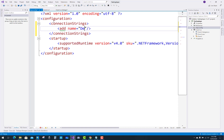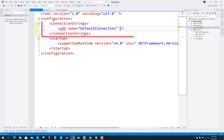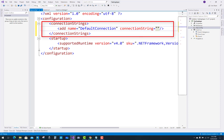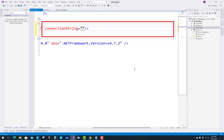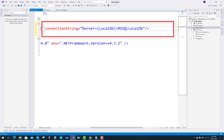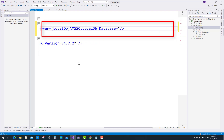Inside ConnectionStrings, you can add a single connection defined by its name. Add name equals to 'DefaultConnection' and define the connection string. The name 'DefaultConnection' is what we use in the ConfigurationManager in our .cs file. The connection string starts with Server, and the server name is localdb\mssqlLocalDB.